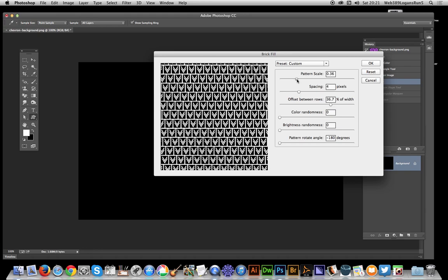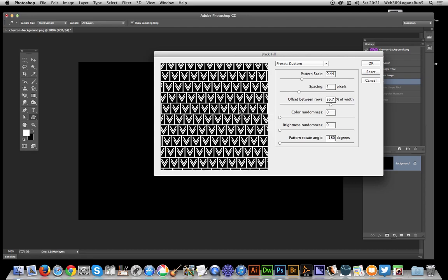Reduce it down a bit which creates more. Also the offset, you can move and shift the offset, so you can just sort of move that.